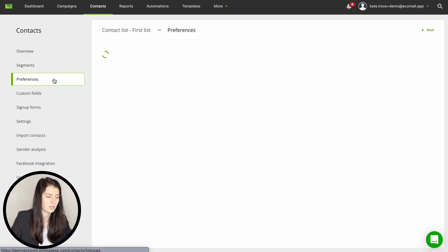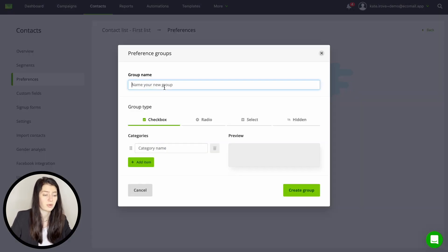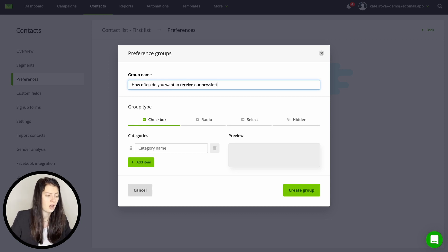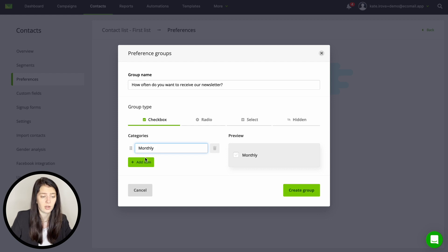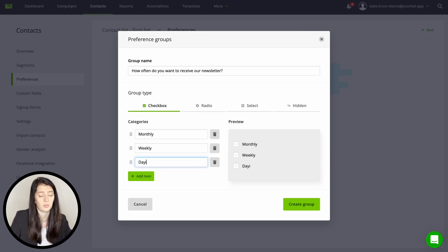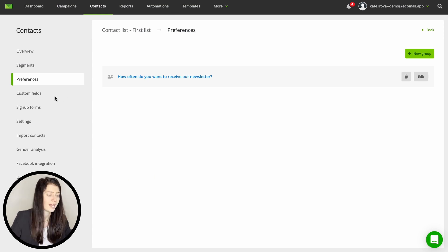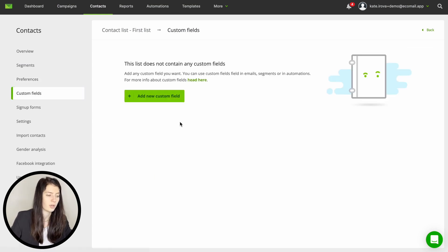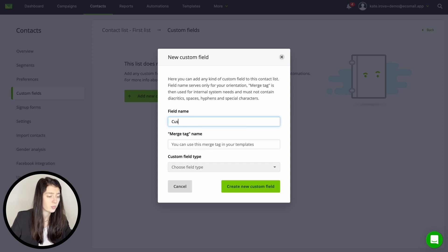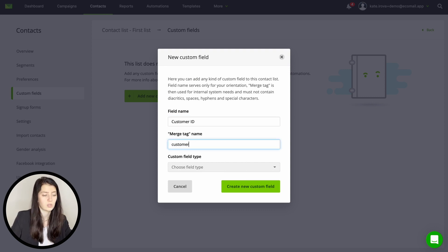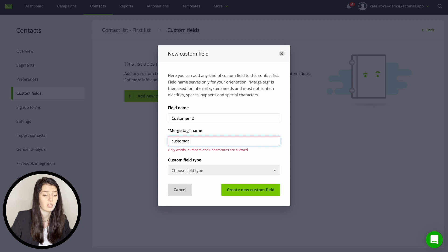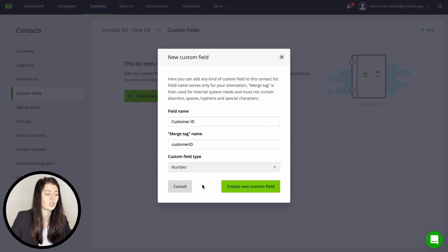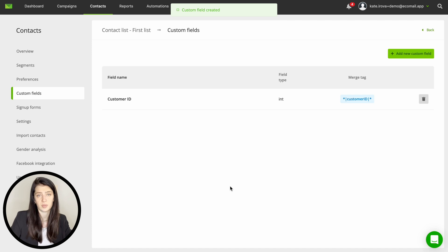Now we can move to preferences. Here you will create a specific preference group which is great for asking customers what they like. You can basically create a questionnaire and ask the type of content and what mailing frequency they prefer so you can follow up from there. And custom fields are available here to allow you to create any data field you might need. Maybe you have a specific customer ID that you want saved in Ecomail or you would like to save some specific information about the contact such as their dog's name. So you create a specific field for this.